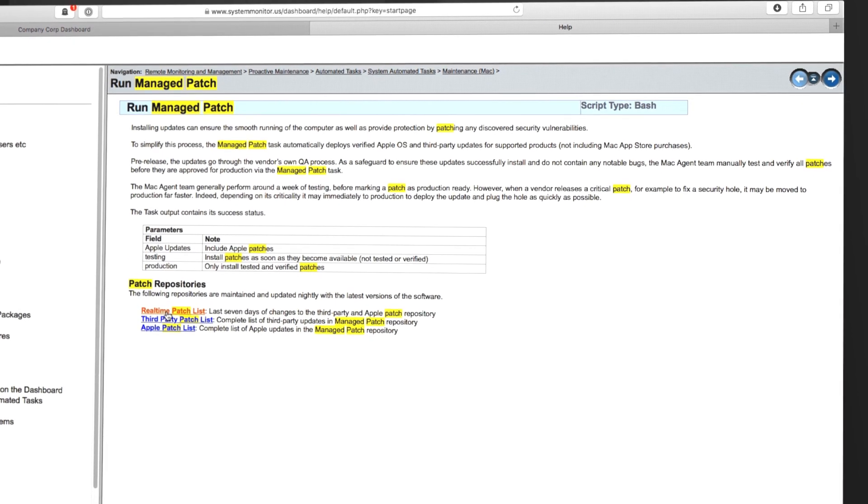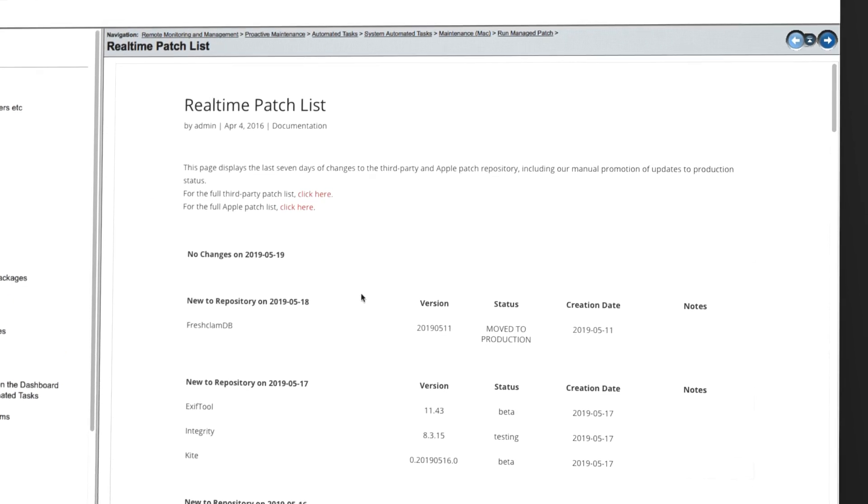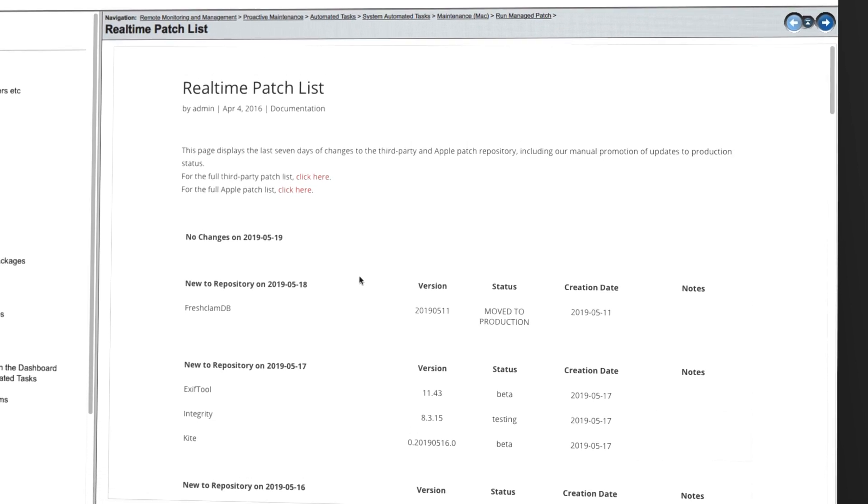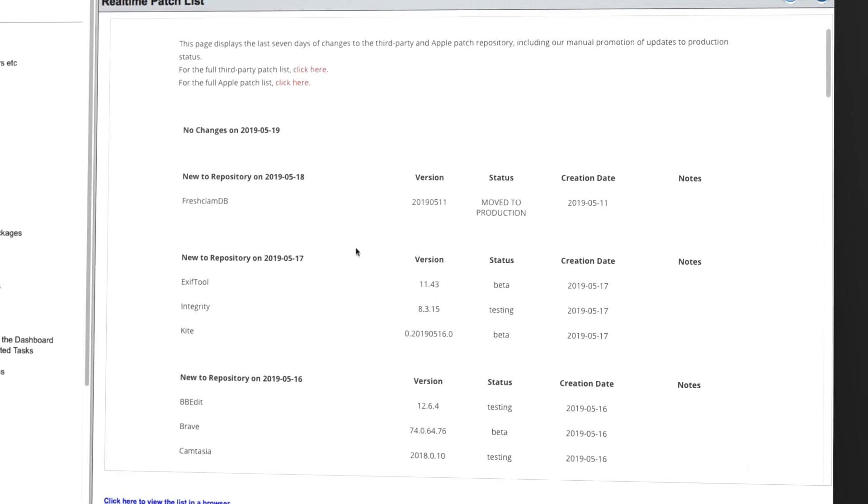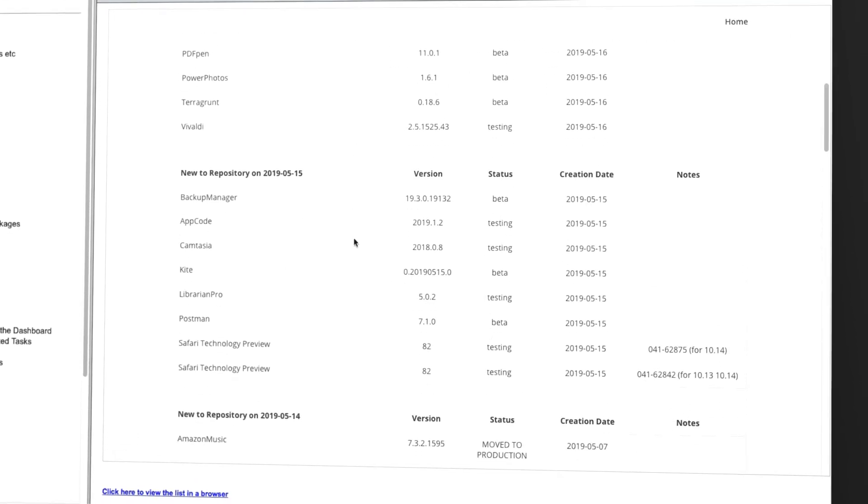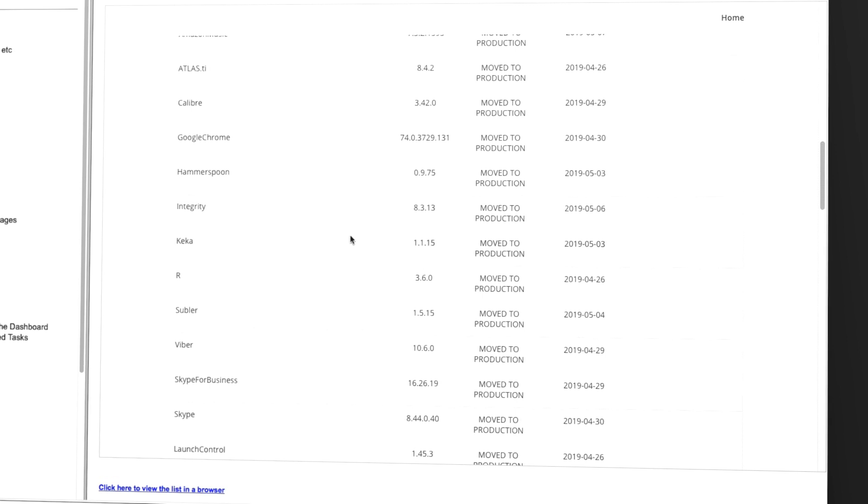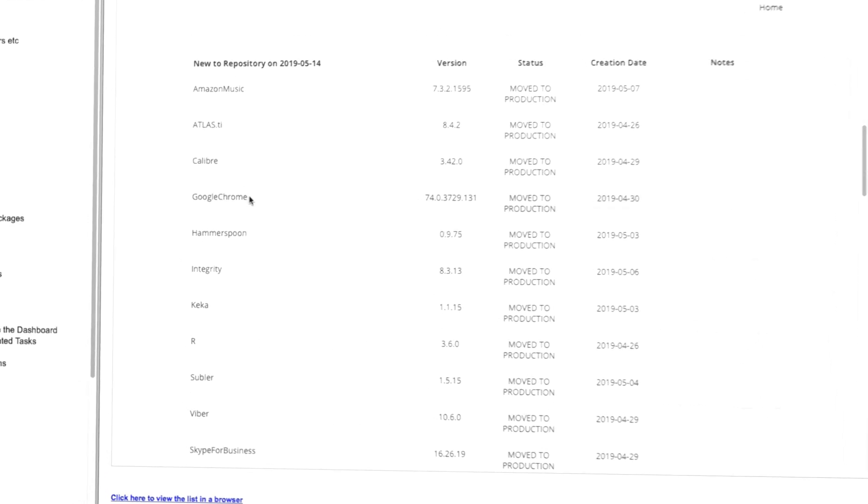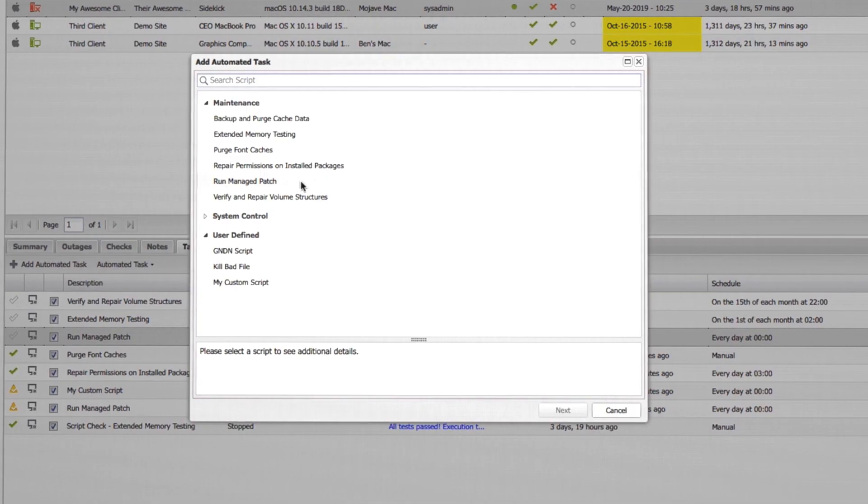Patches and upgrades for Macs are much easier, too. All patches are manually tested for stability before release, so you can trust what's being deployed to your customers' devices. If you prefer to have patches applied as soon as the manufacturer releases them, you do have the option to push them to your clients automatically.